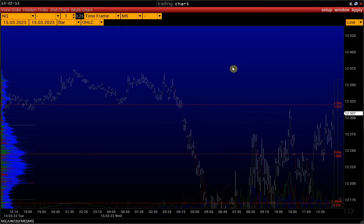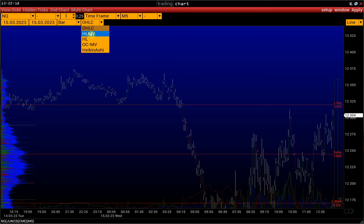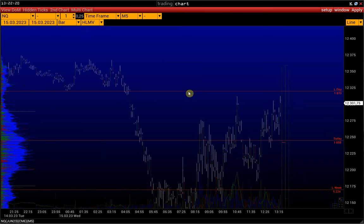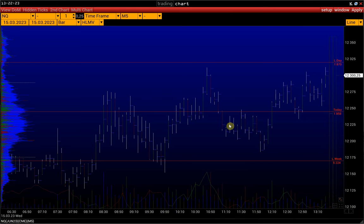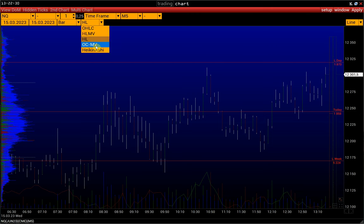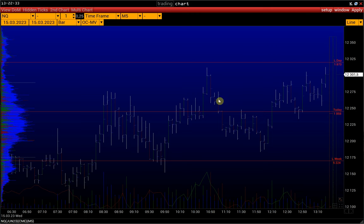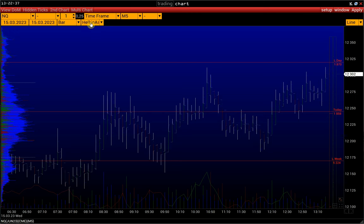There are several types of bar chart: Classic, Open-Close, High-Low Bars, High-Low-Max Volume where only the High, Low, and Maximum Volume of the bar are displayed, Open-Close Max Volume where Open-Close Prices and the Maximum Volume are displayed, and Heiken Ashi Bars.